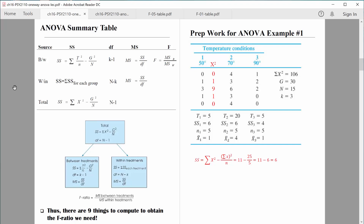Hi everybody, welcome back. In this video, let's talk about the prep work that's needed to do the analysis of variance. Keep in mind, when we compute an analysis of variance, we compute an F value — it's an F ratio.